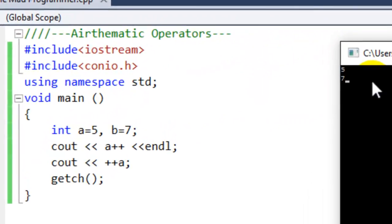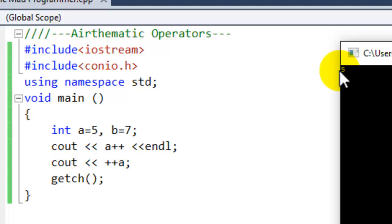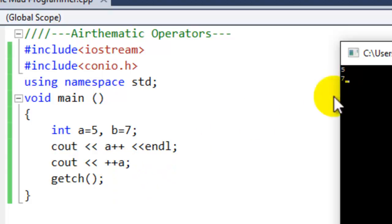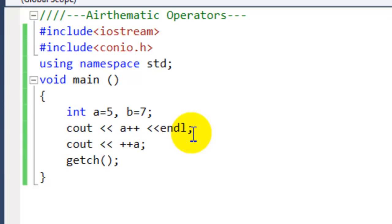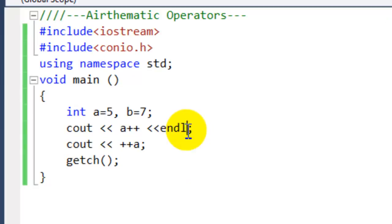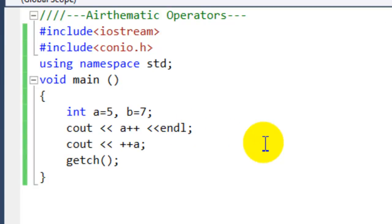First we got 5, the original value, because in postfix the original value is printed first and then the value changes when you see it again. So the original value got printed first, but the value was incremented, so an additional one got stored in a. A is now equal to 6, and when we incremented a again, the 6 became a 7. To clear any doubts, let me write over here the new value of a.